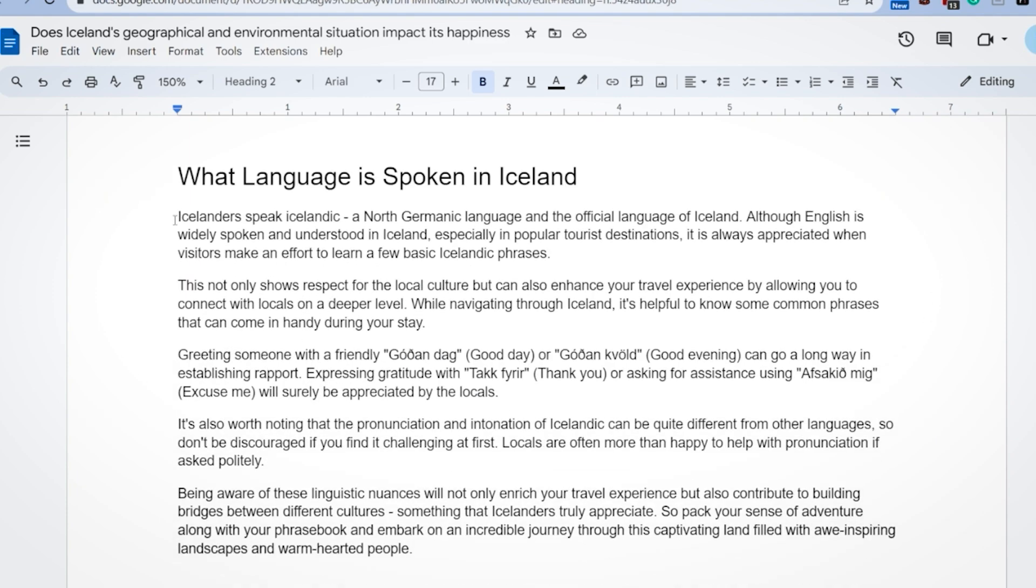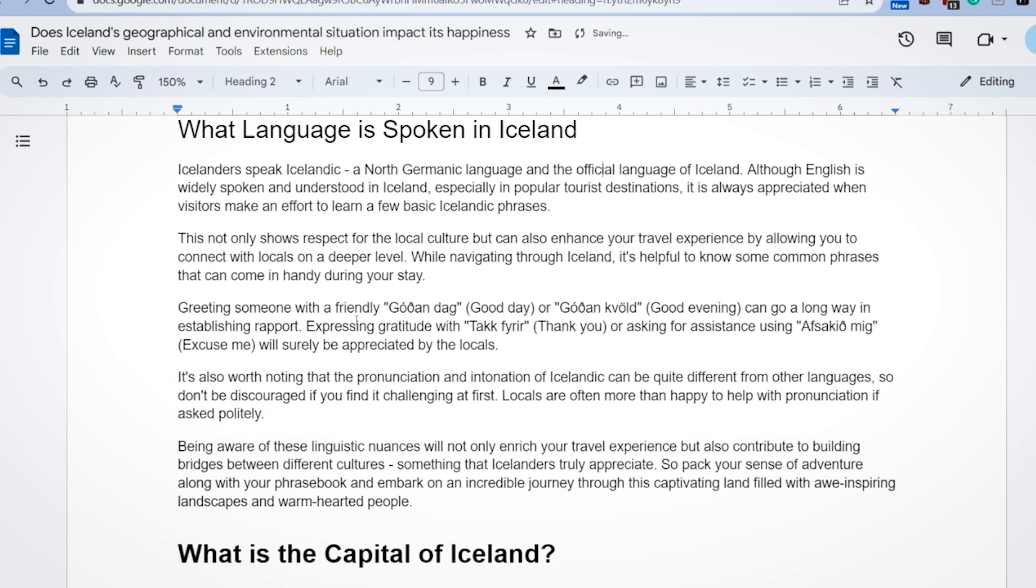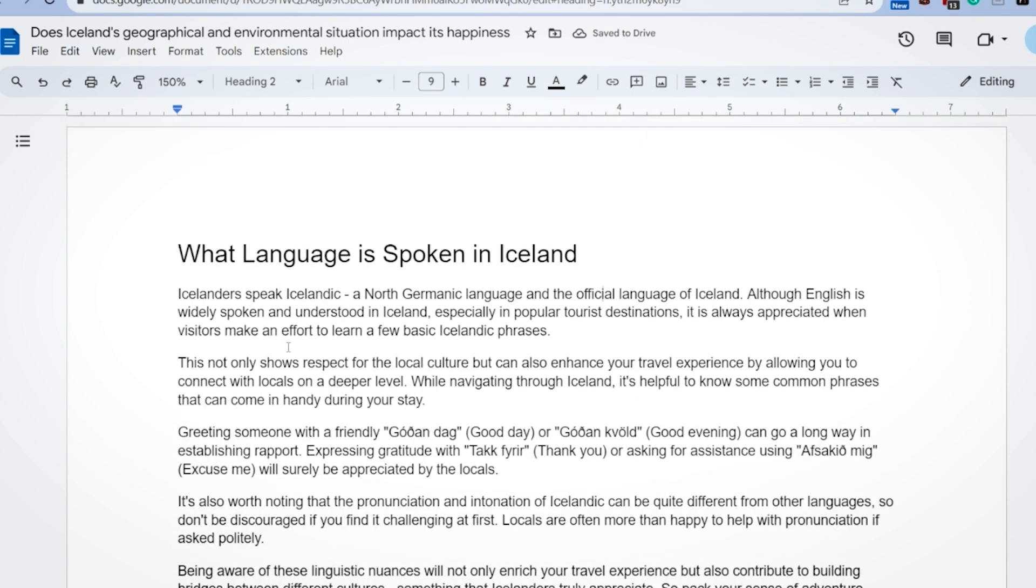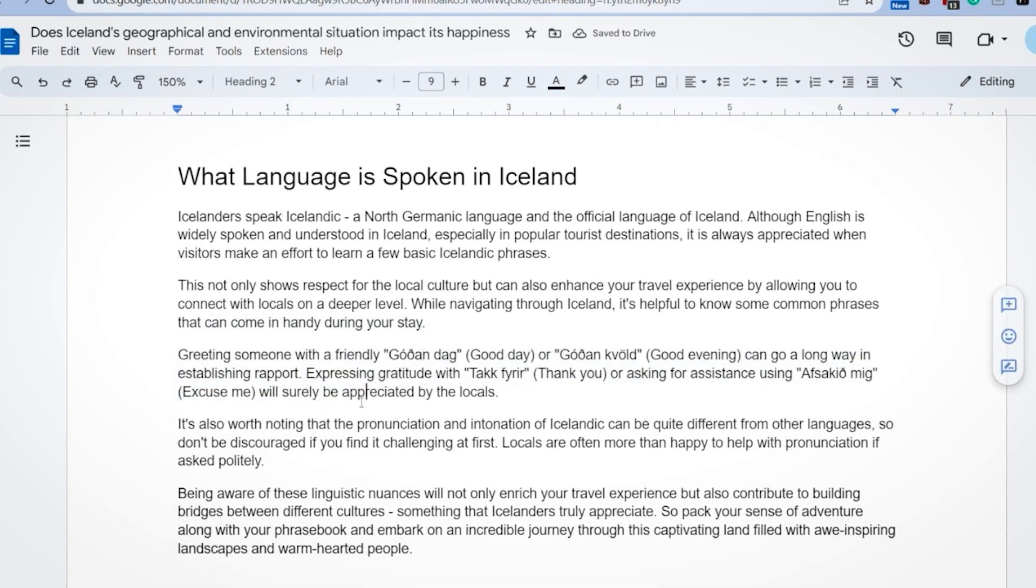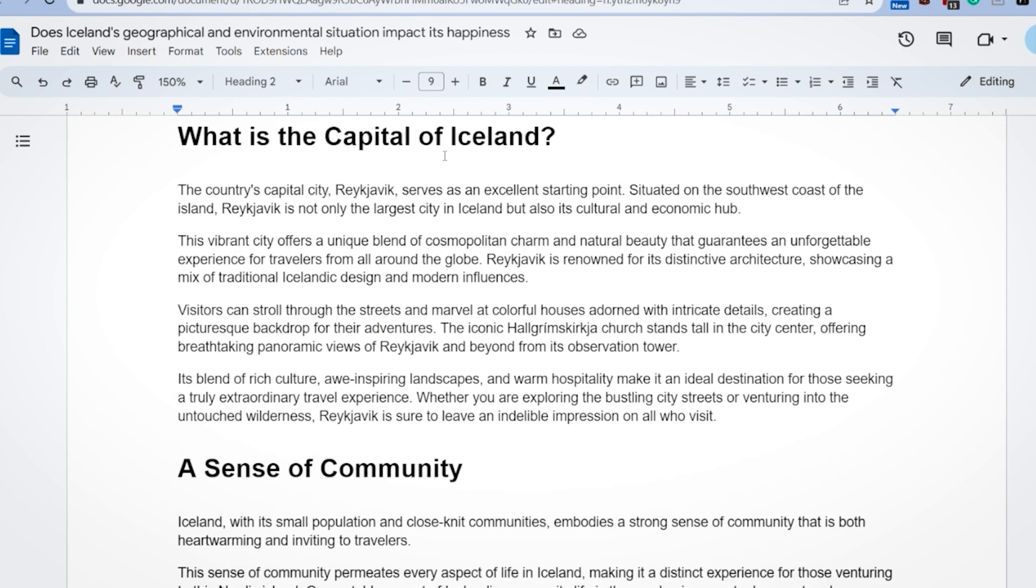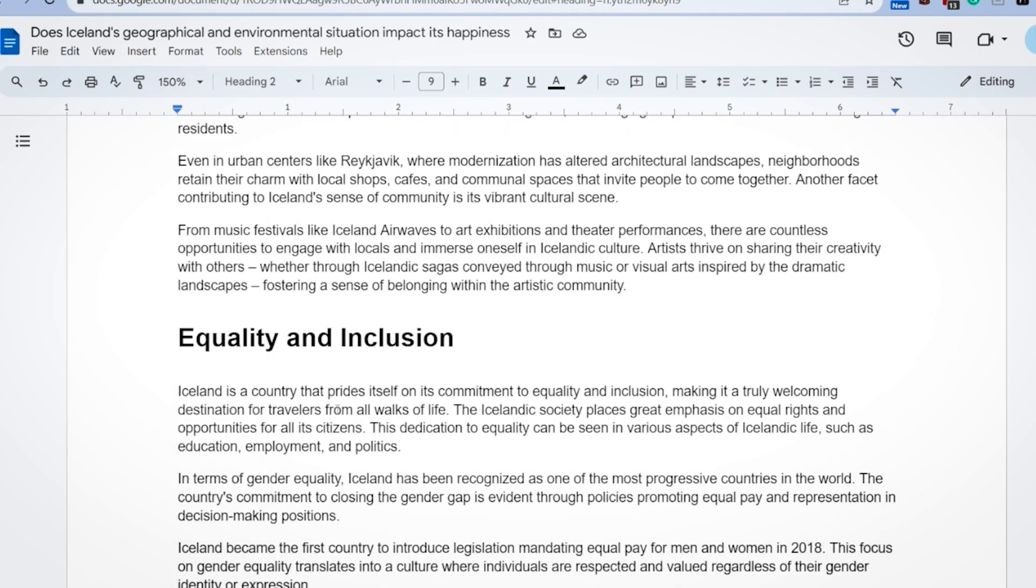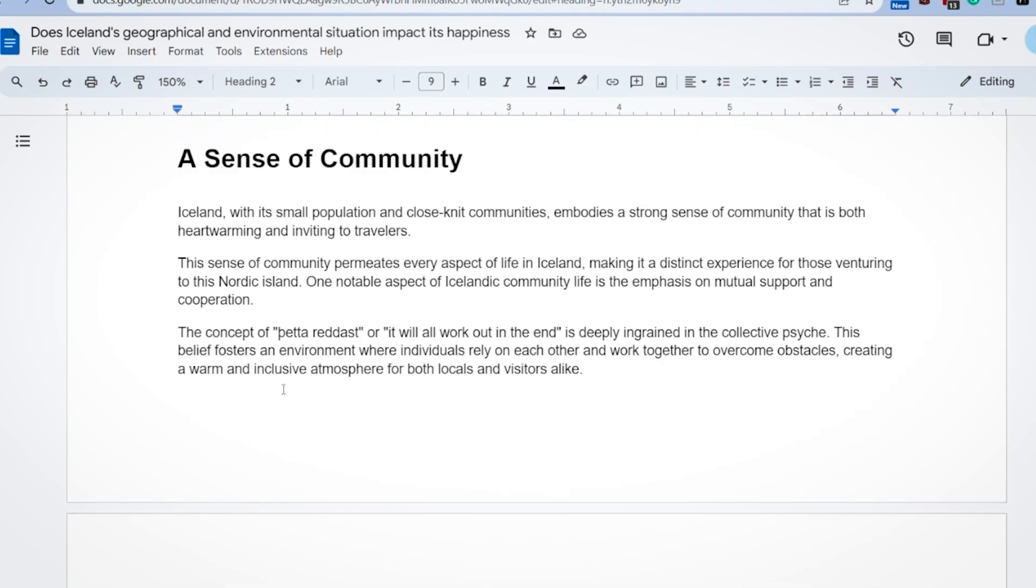Moving down, what language is spoken? Icelanders speak Icelandic. I probably should capitalize that. A North Germanic language. Answer it. Great. We have a lot of keywords throughout here. What is the capital? A sense of community. Like all these things. We have to revise these, remember, because we grabbed these headers word for word from our competitor.